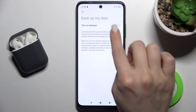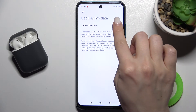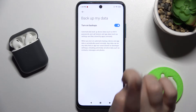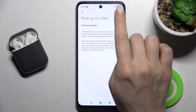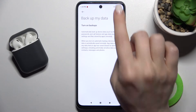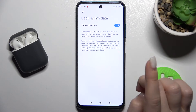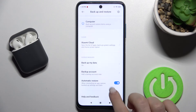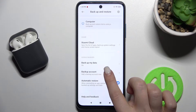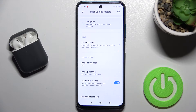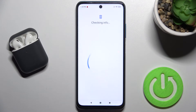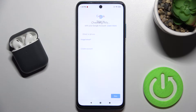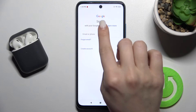Turn on the switcher. Make sure you are connected to Wi-Fi or to mobile data. Now go to Backup Account.